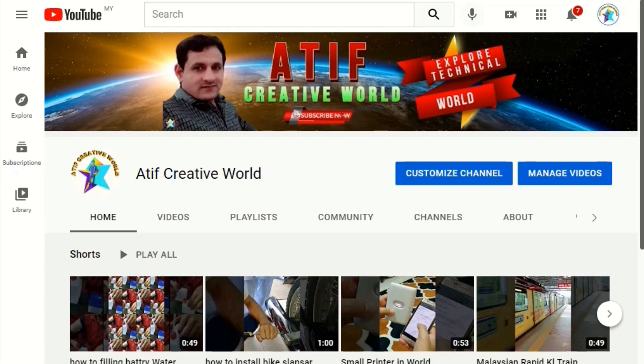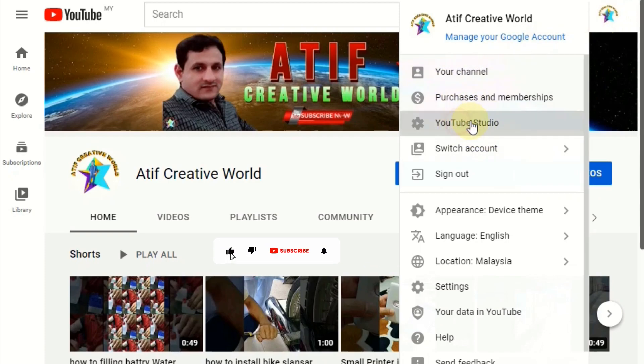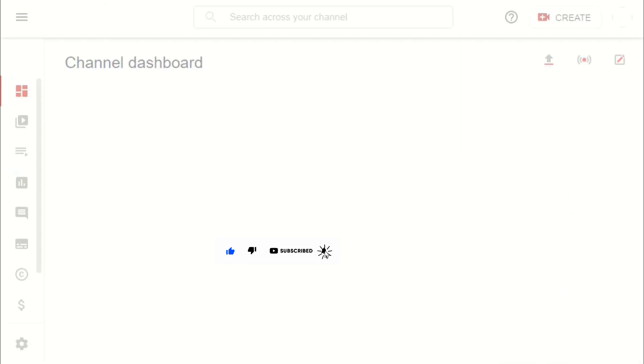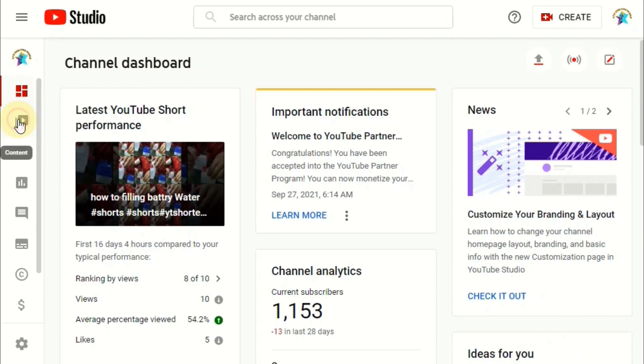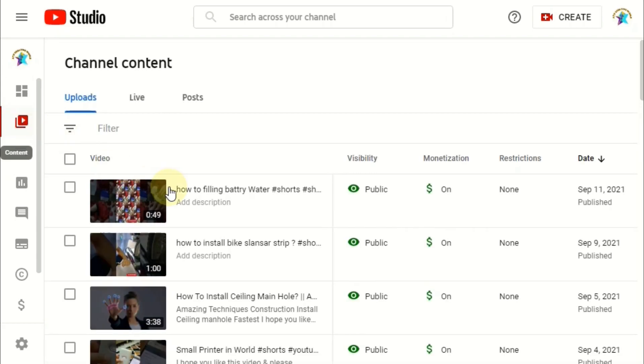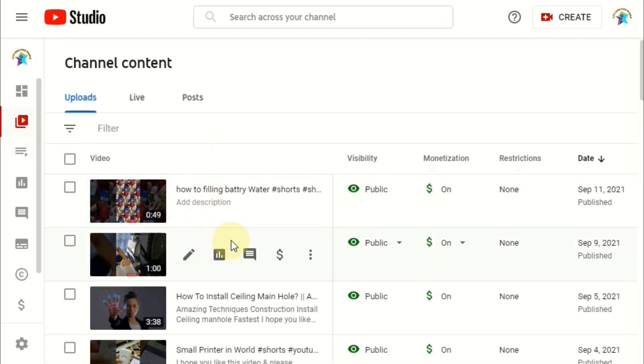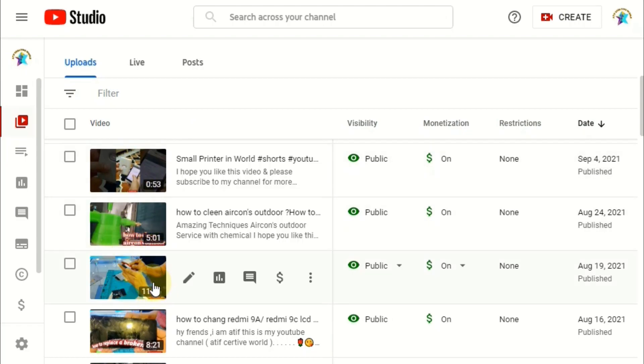First of all, go to your channel and then click the YouTube Studio. Then go to the content section, video section. Now you find here the video duration. If video duration more than 8 minutes, you click that video.